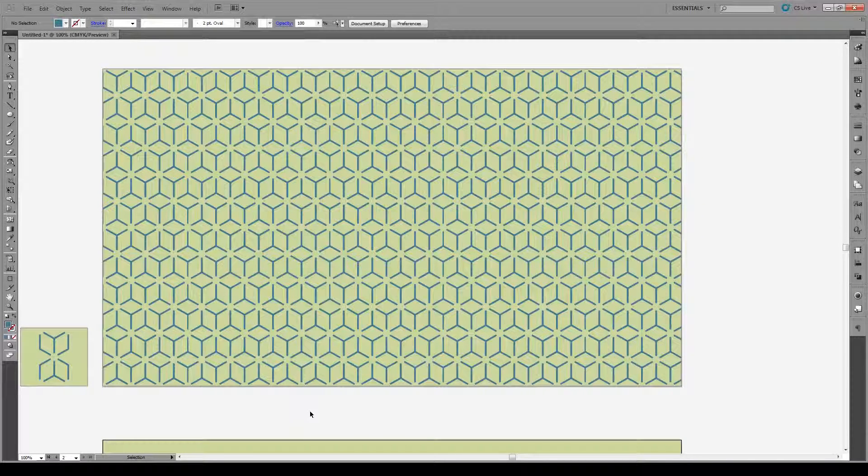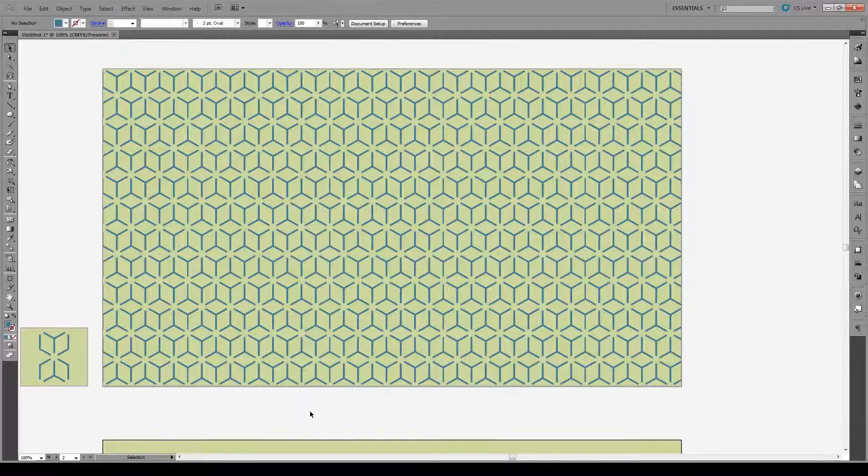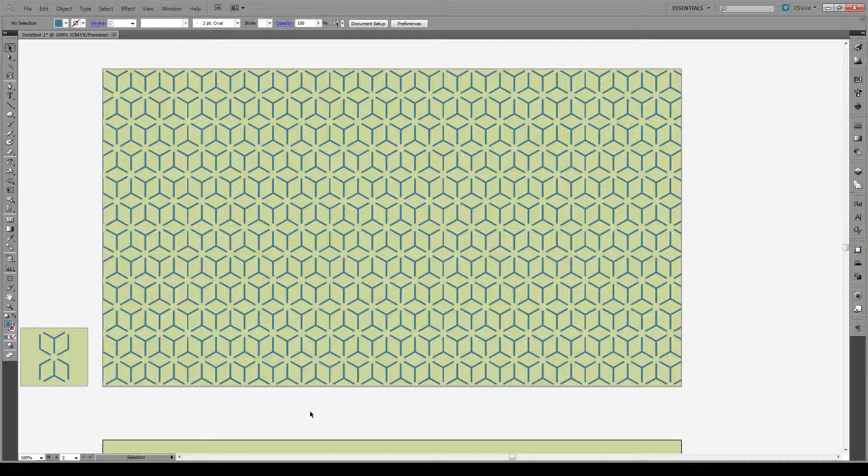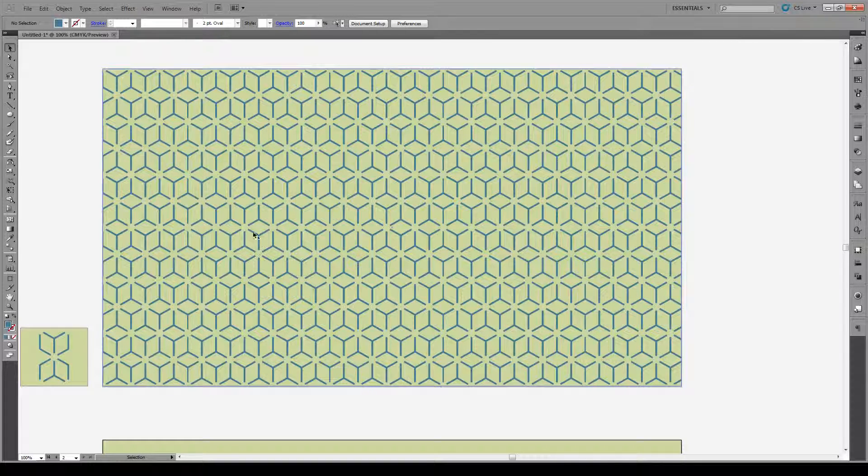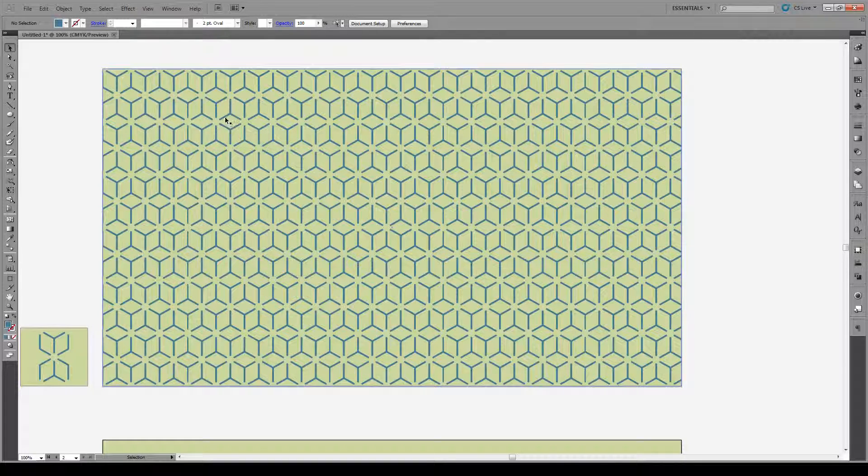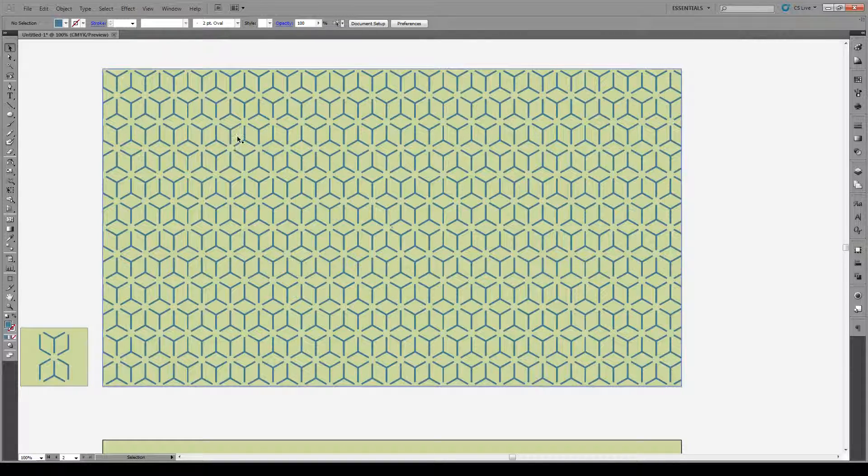Hello everyone and welcome to this tutorial. Today I'm going to show you how to create this repeating isometric cube pattern.